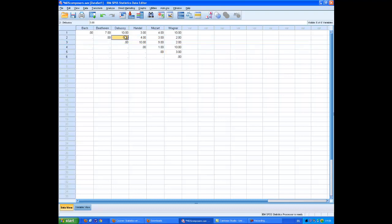Each number represents my subjective judgment of the stylistic distance between two composers. So row two corresponds to Beethoven. Beethoven is, I judge, five units distant from Debussy. Row four is Handel. Handel is ten units distant from Wagner. Row two is Beethoven. Beethoven is much closer to Wagner, so I've just given that a two.